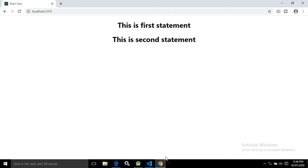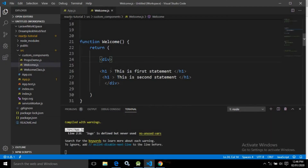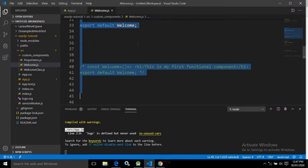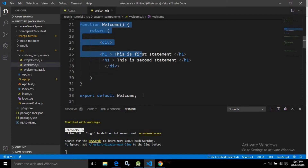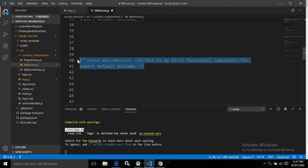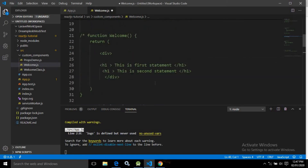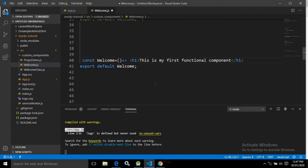This is the hot reload functionality of React — changes are immediately reflected in the browser. Now let me show how to use arrow functions, which are the concise notation of the regular functions we created earlier. It is advisable to use arrow functions when creating functional components.